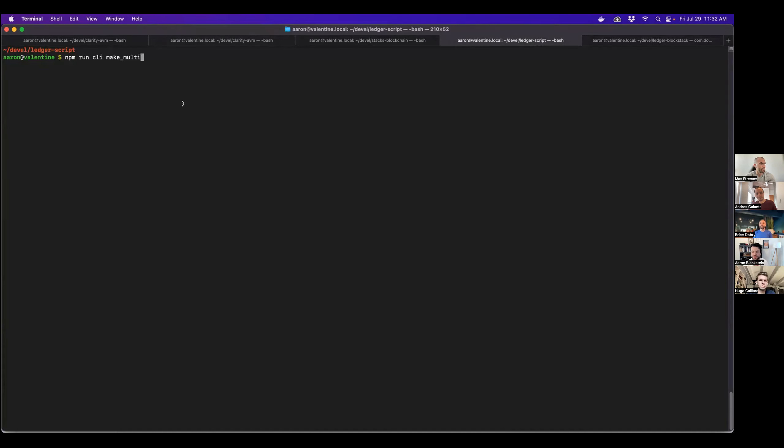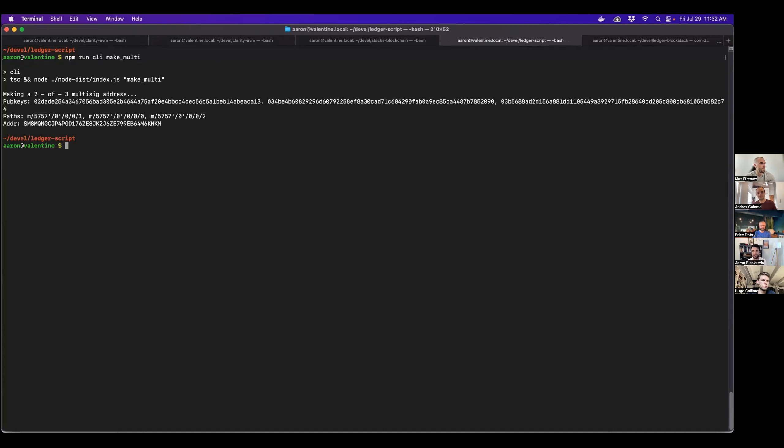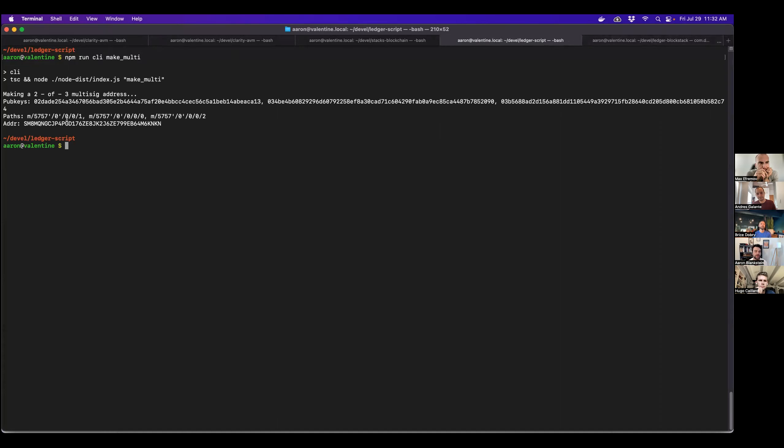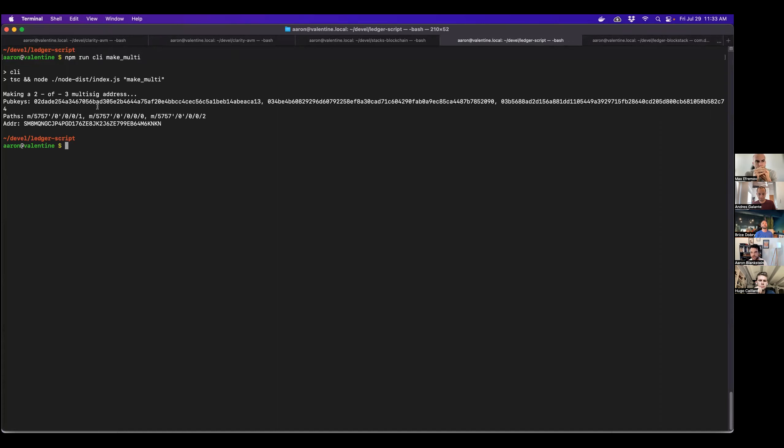And then here, I've got my multi-sig script. So the first thing it's going to do is actually just create a multi-sig wallet using three different derivation paths from this simulated ledger. So here, it says it's made a two of three multi-sig address. These are the public keys that comprise that multi-sig address. And these are also the paths in which you can find each of those addresses in your ledger. And the ultimate address that will be used for the transaction.